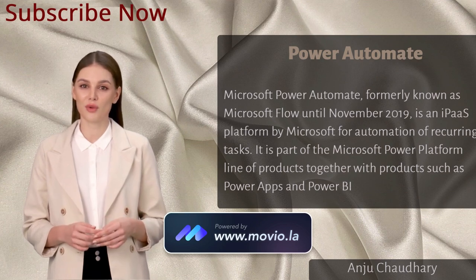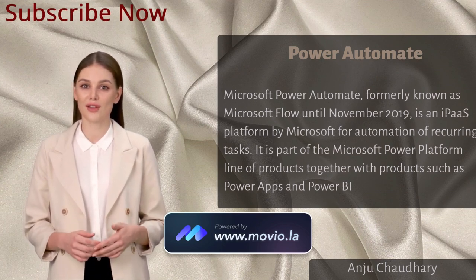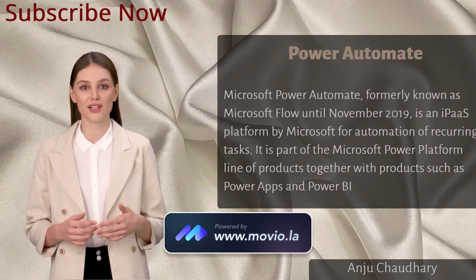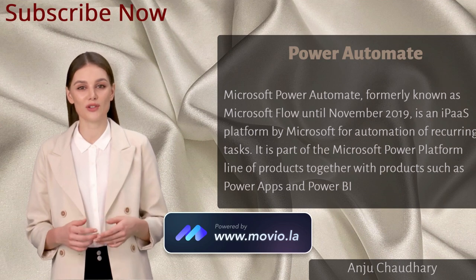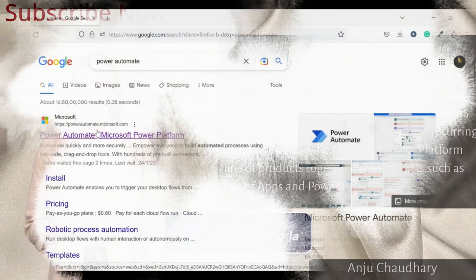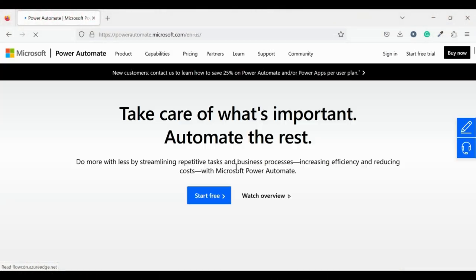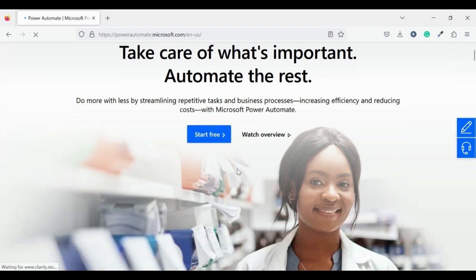Let's get started but first subscribe to the channel. Your subscription keeps us motivated to help you more. Subscribe to the channel and share with your fellow developers.